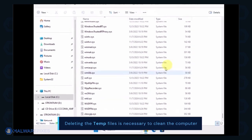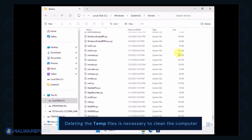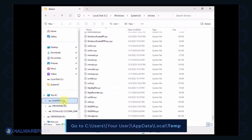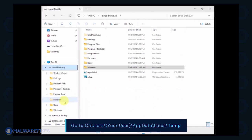Now we will delete the temporary files under your account. Go to C, Users, Your User Name, App Data, Local, and Temp Folder.